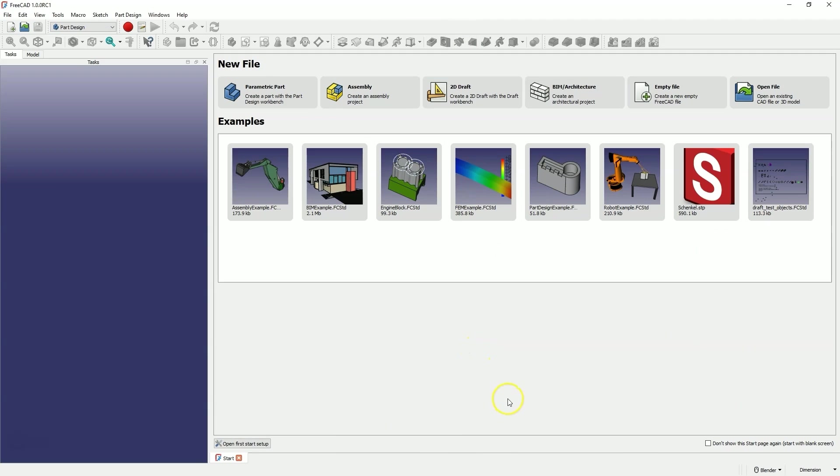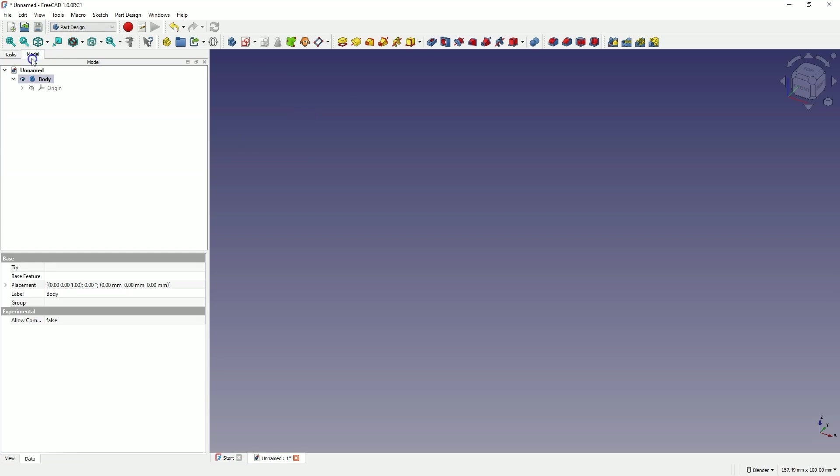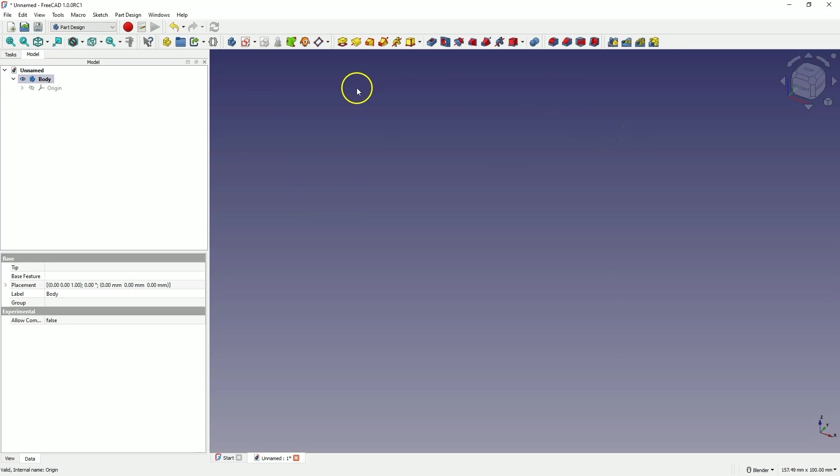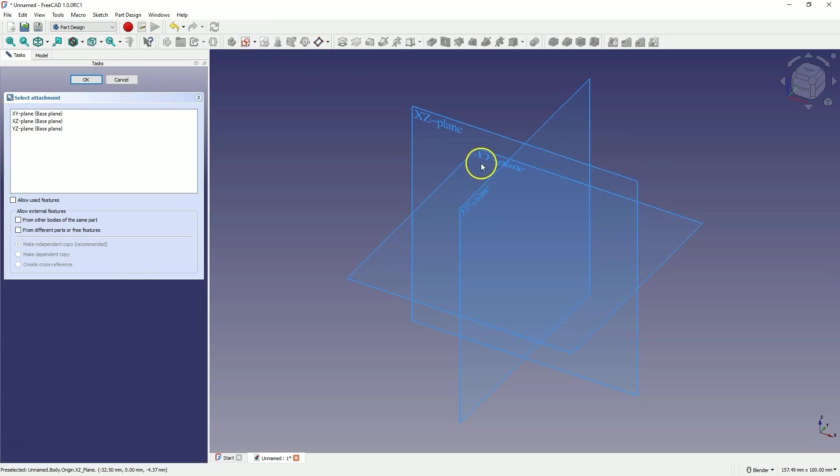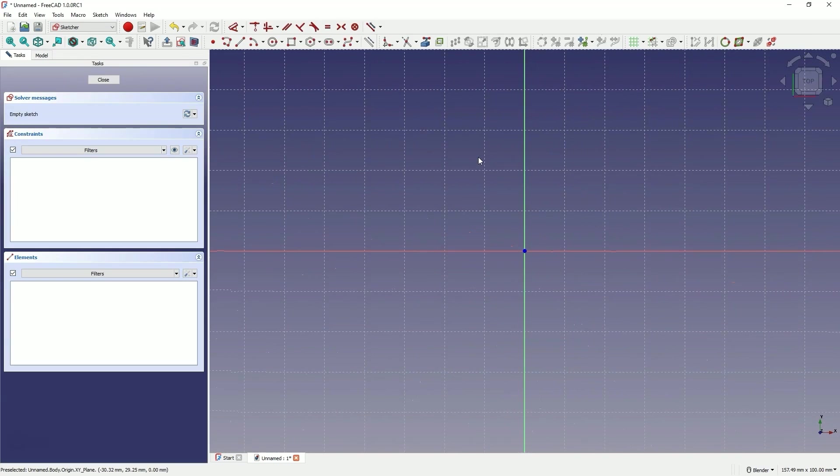I will create a new part in the Part Design module. This is a parametric part, and we have created a new part. As you can see, there are not many changes here. But now, as we proceed to create a sketch, we will create a sketching plane. In the Sketcher module, we also have slight changes.